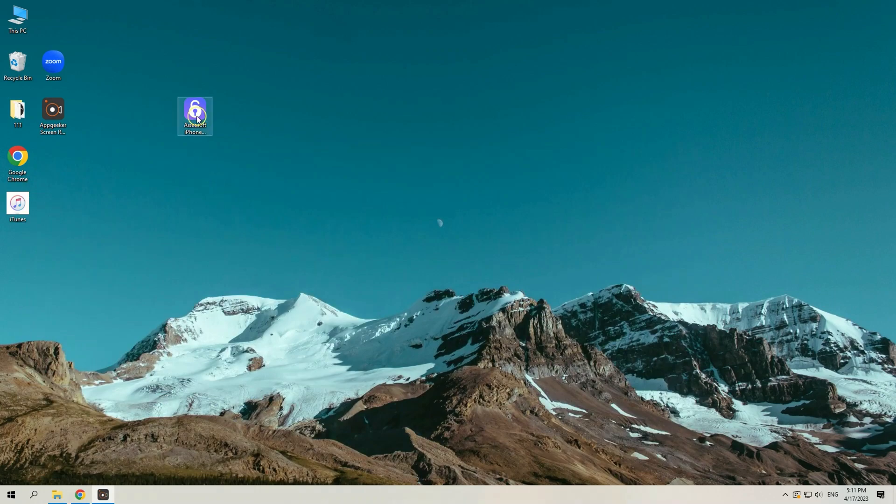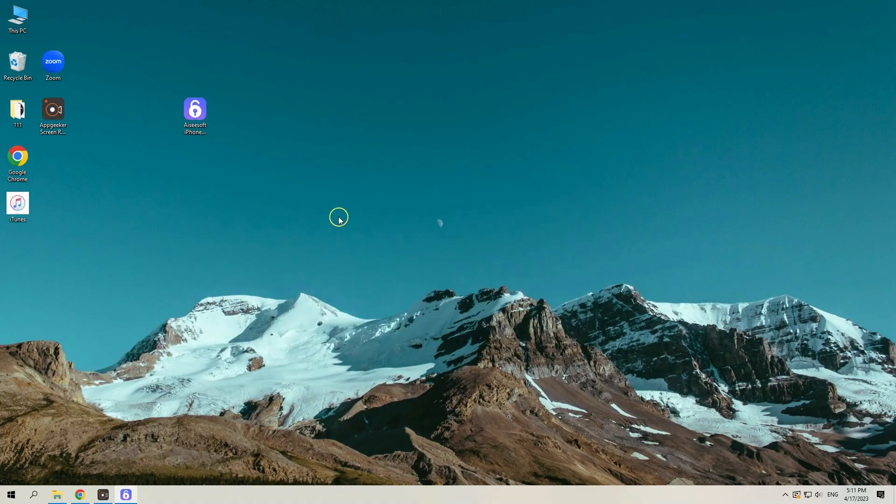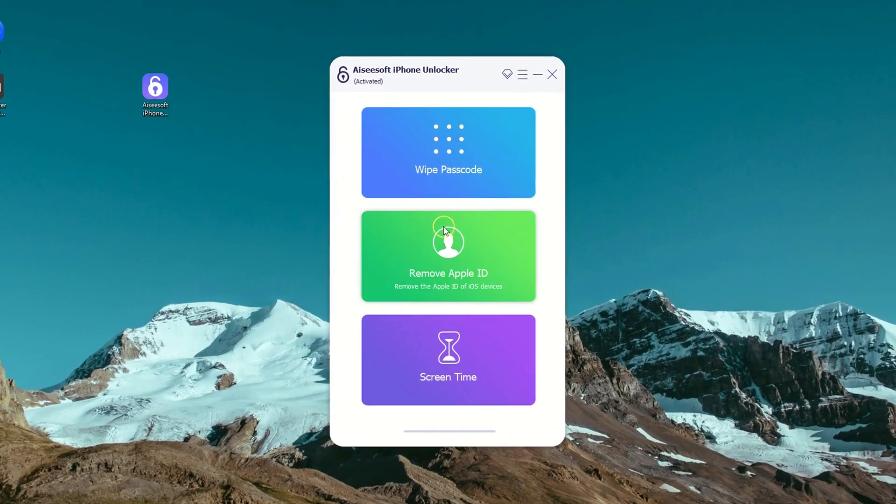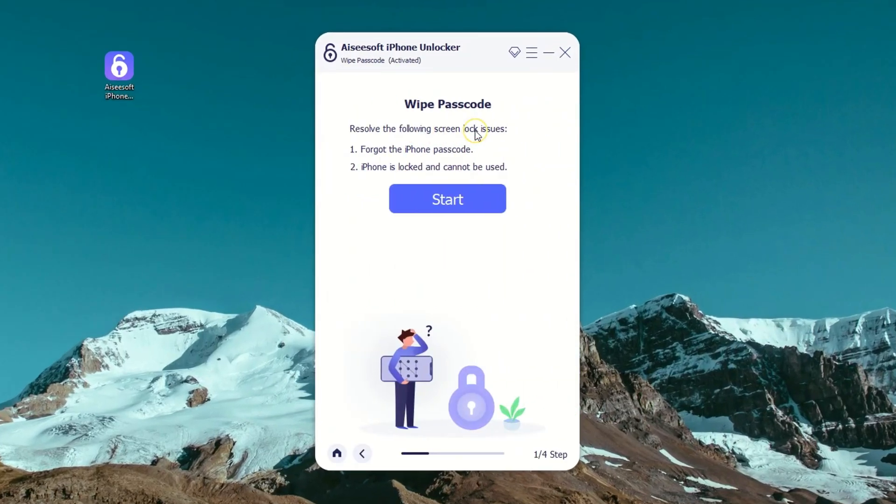Open iPhone Unlocker on your computer once it's installed. From the main interface, choose Wipe Passcode tab for unlocking iPad that is on security lockout.